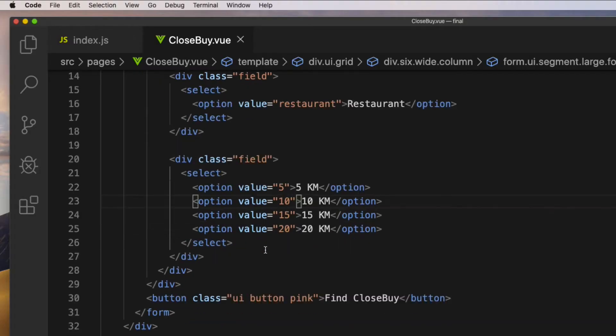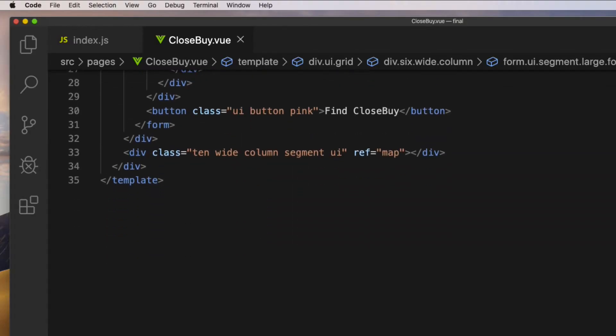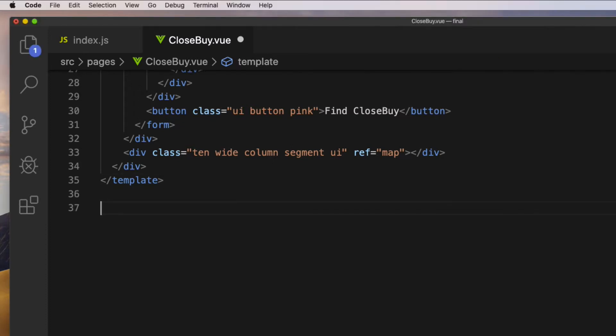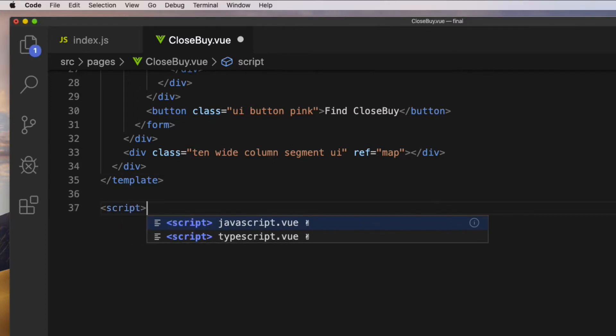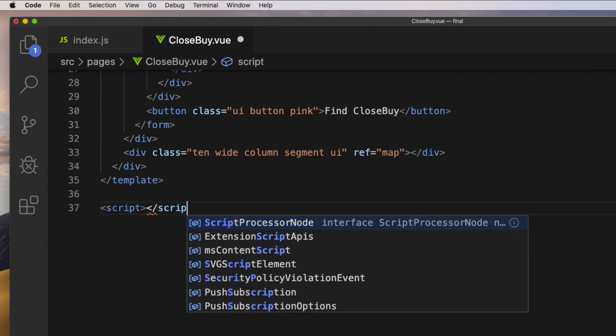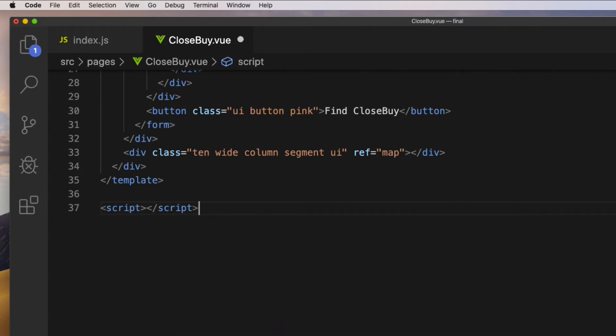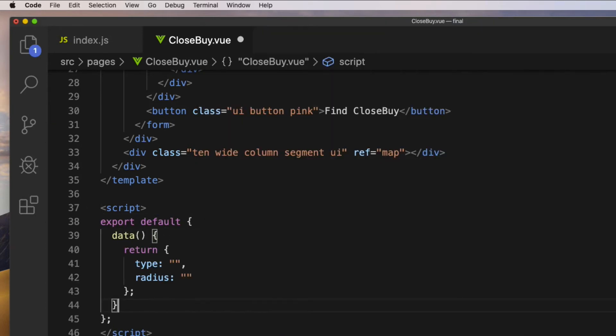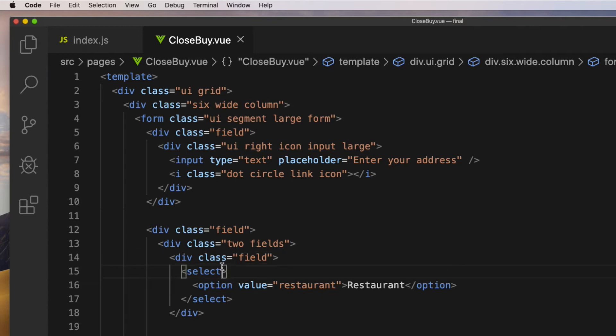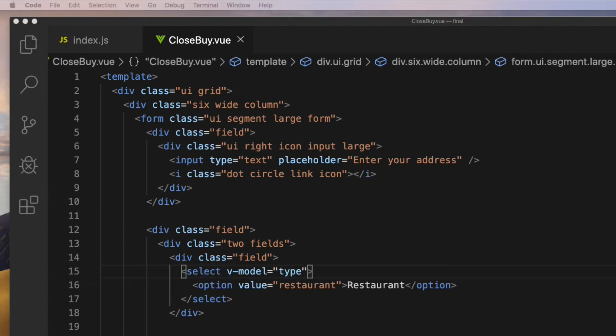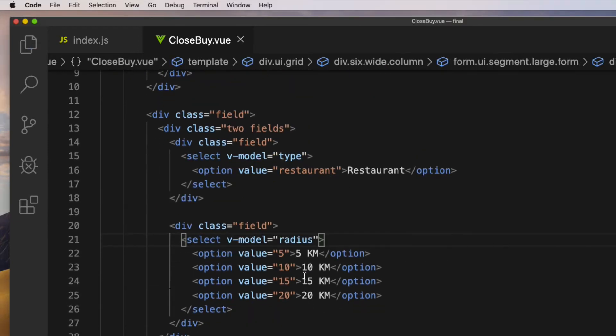The second step is to define some properties and functions and bind them to the view template. After the ending template tag, create a script tag with an export default object. Inside the data model, define two properties: type and radius. Then bind those properties to the corresponding views.